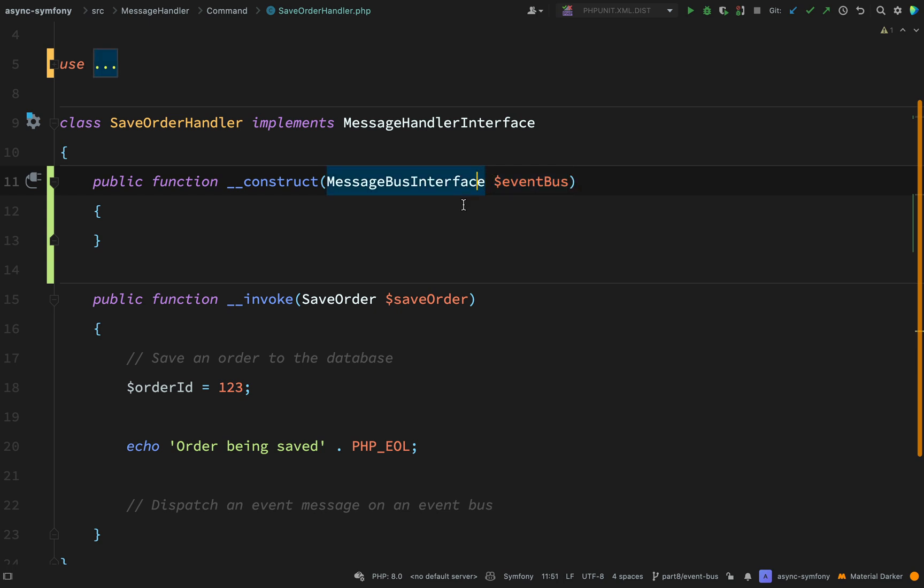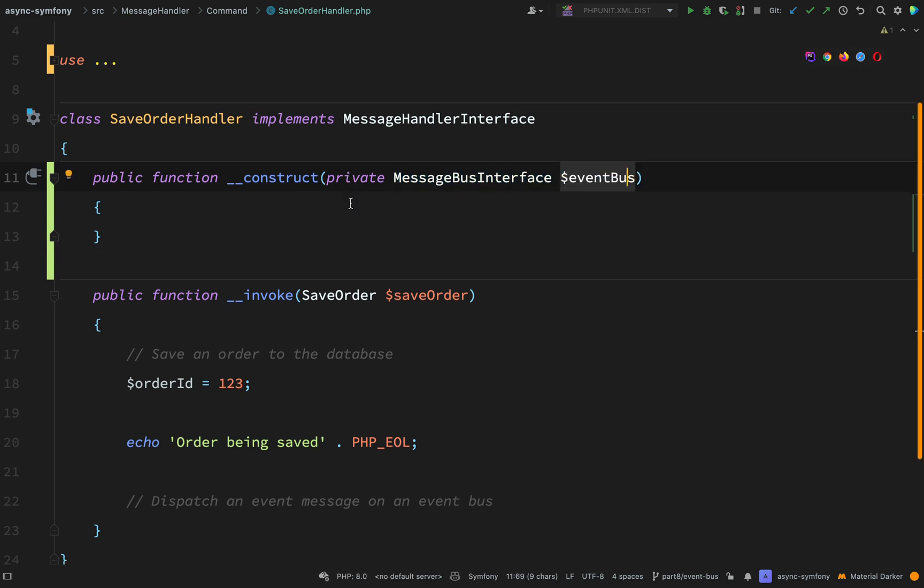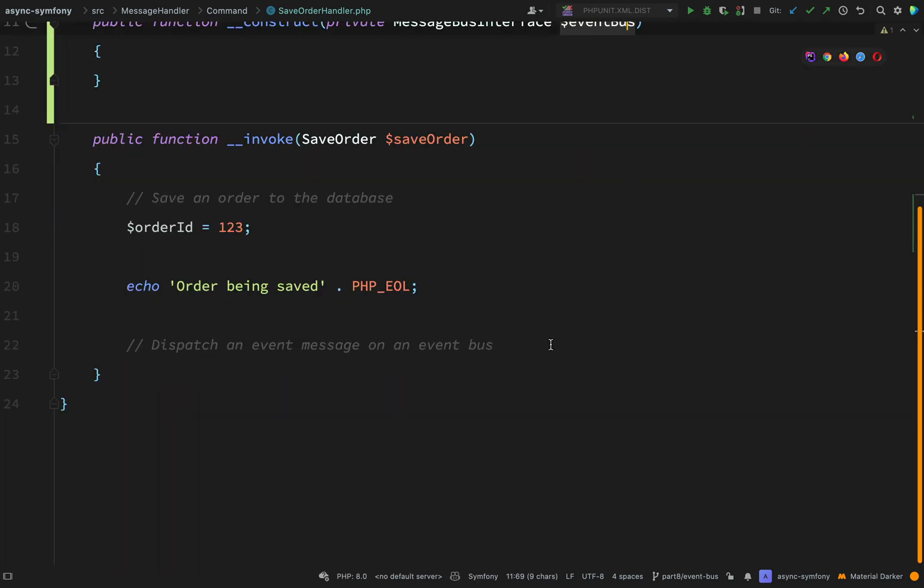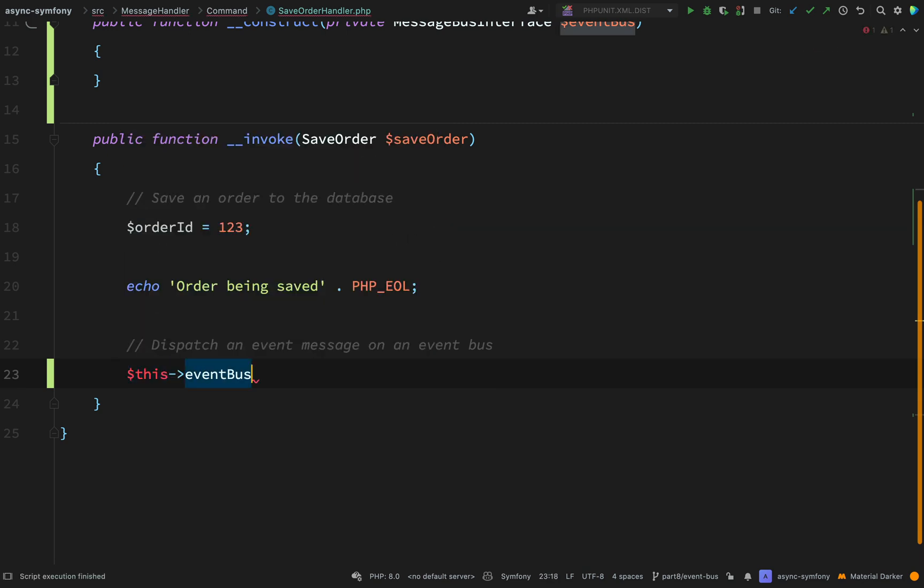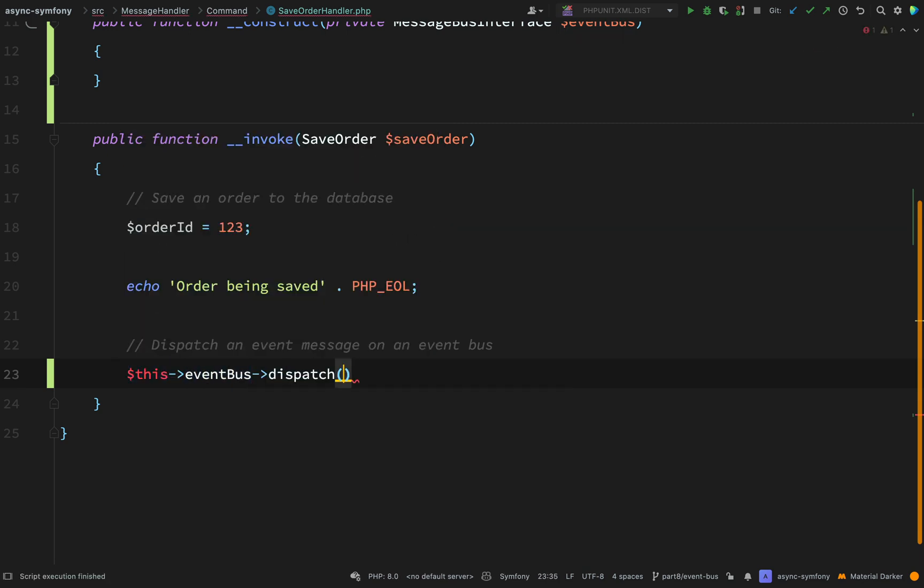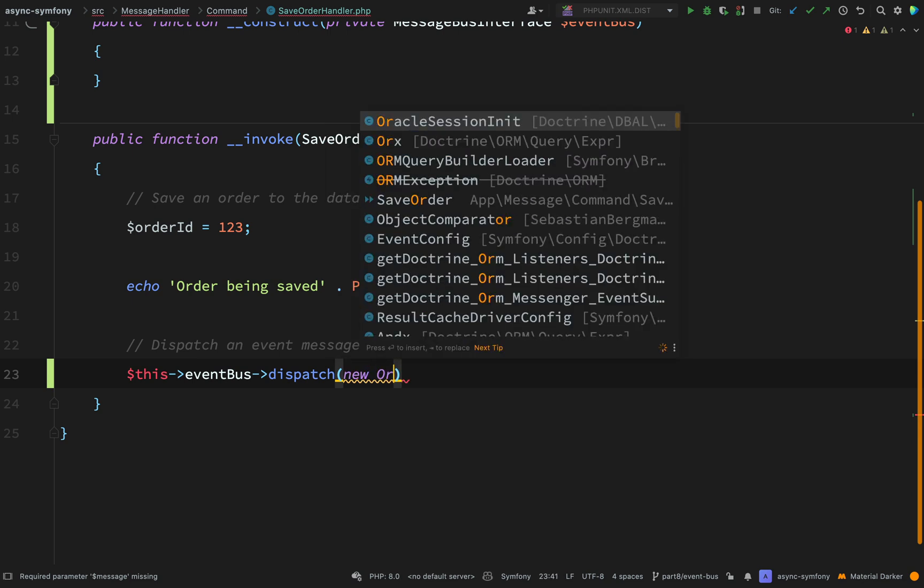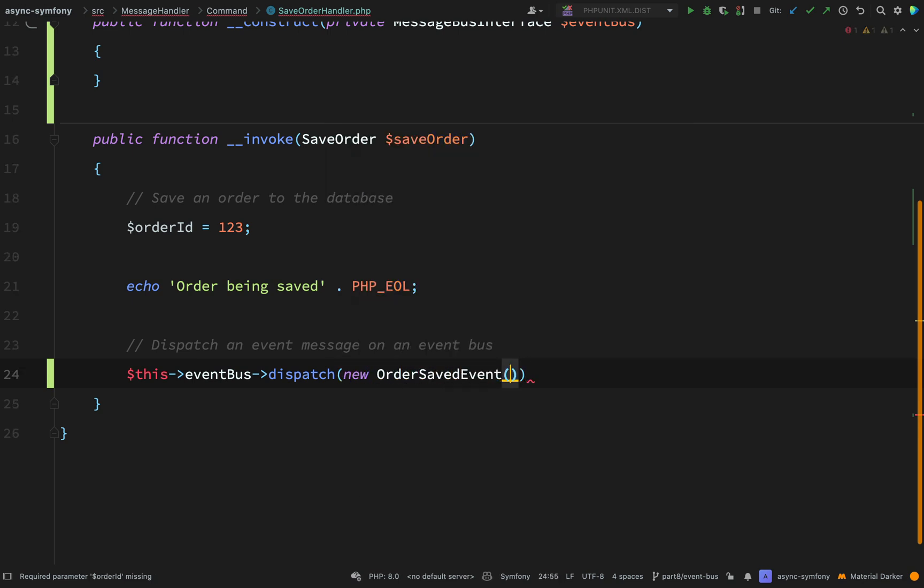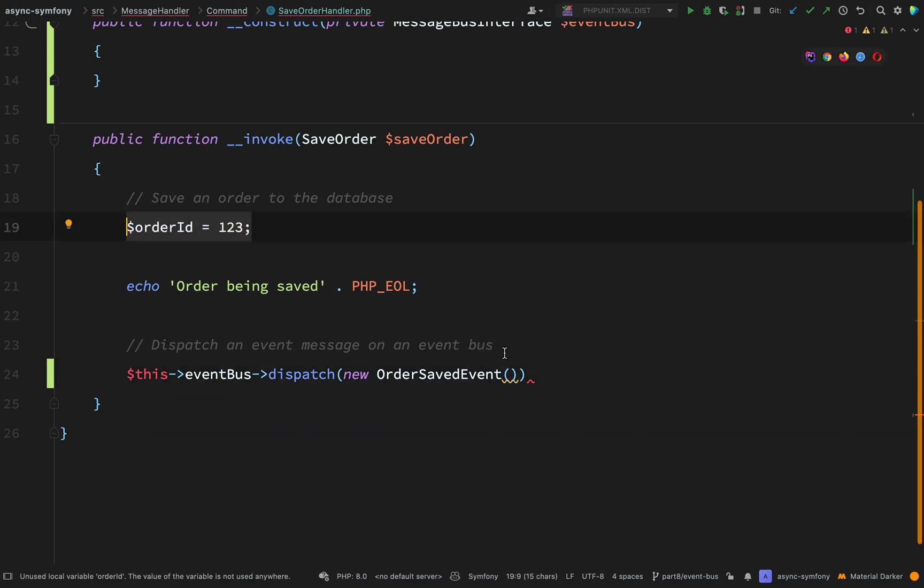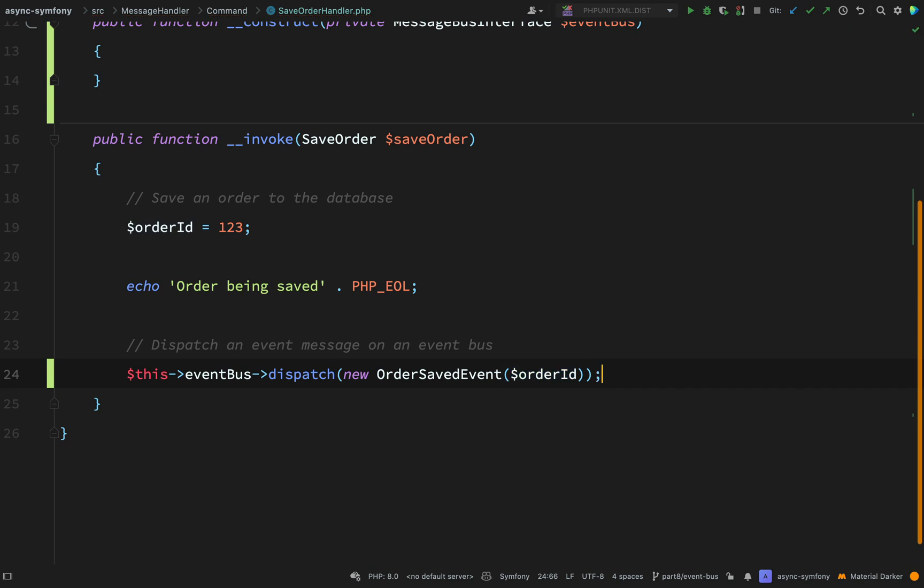First, I need to actually make this a property. So I need to give it a visibility. So I'll say private message bus interface event bus. And then here I can actually do the dispatching. So this event bus dispatch new order saved event. This is asking me for an order ID. So we've hard coded one here for the time being. That will do us fine. And that completes our save order handler for the time being.